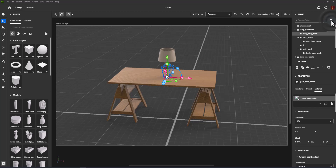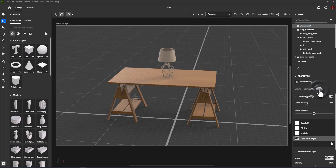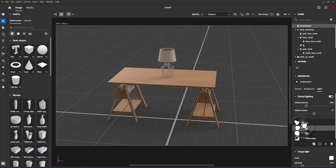Note that physical lights are not available for Adobe Dimension as they are for Adobe Substance 3D Stager. Therefore, lights are available for selecting and editing in the property panel when the environment is selected in the scene.